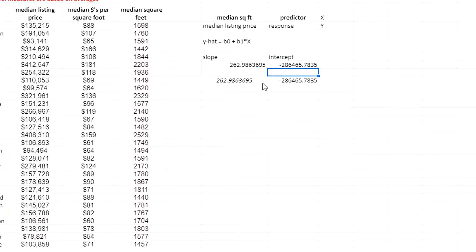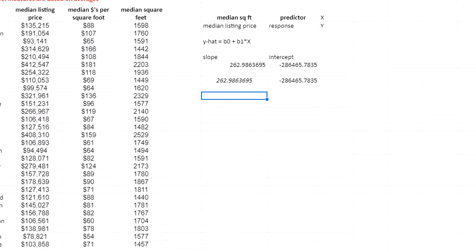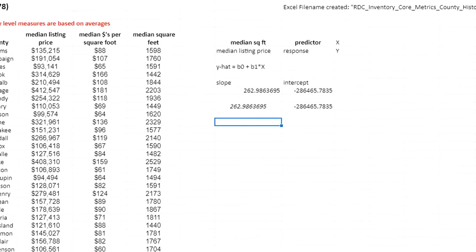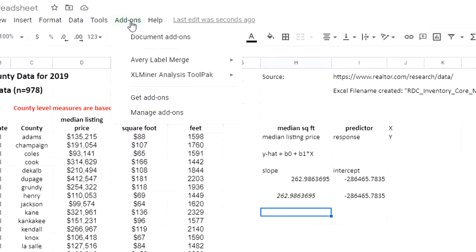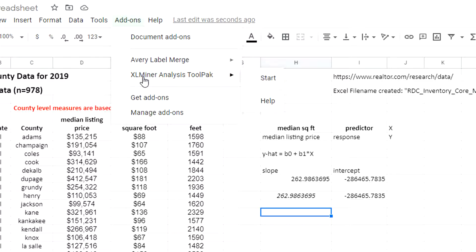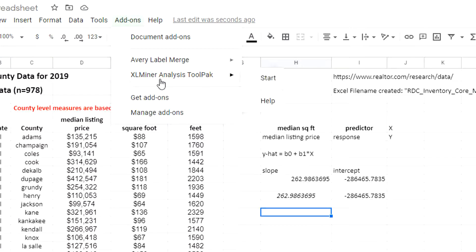The last way I can do it is using the linear regression from the XL Miner Analysis ToolPak. This is under add-ons. You should be able to open it from here. If you don't have it already installed, you can easily get it. Click get add-on, search for XL Miner Analysis ToolPak.